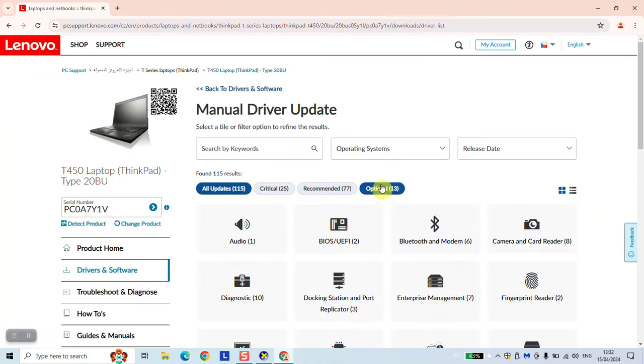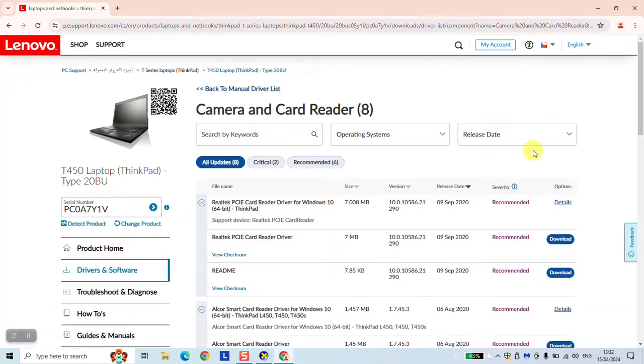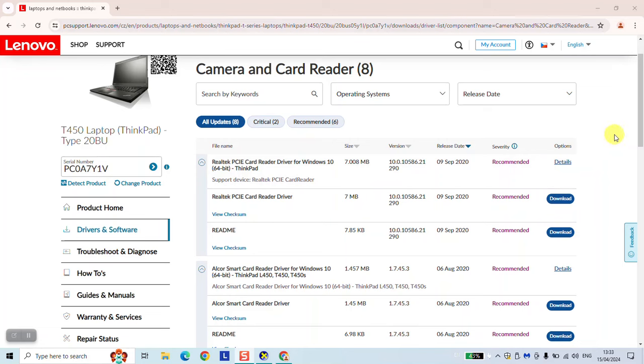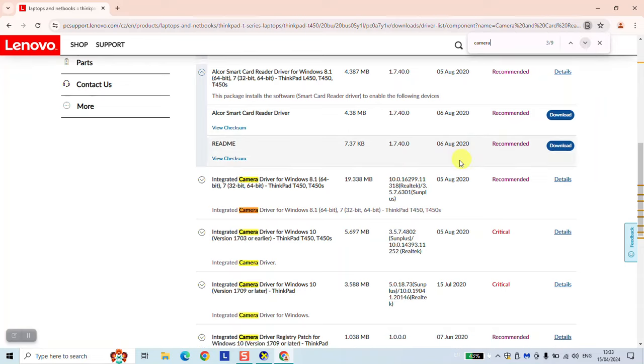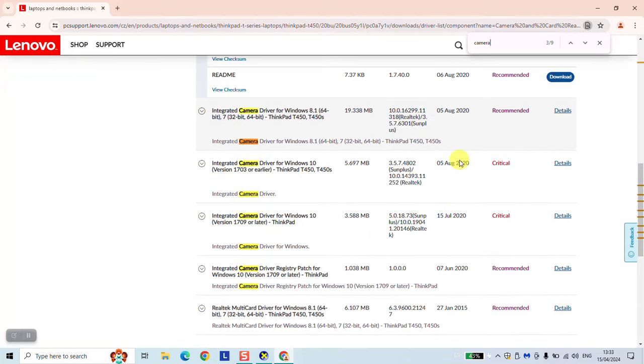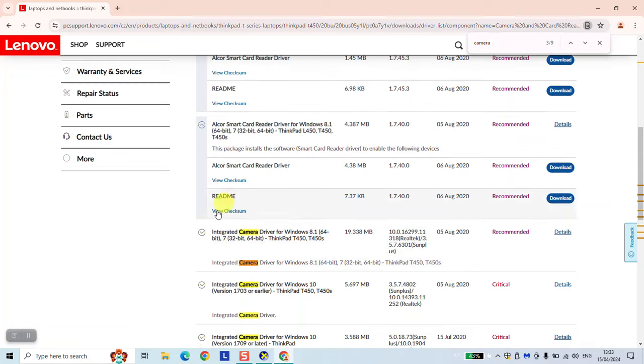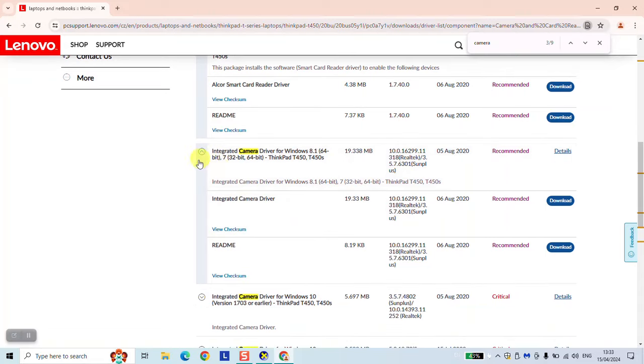Manual update, select drivers. And here we want to look for camera and card reader. We want to select the one related to the camera, so just camera. Want to select the latest update. So here we have nine drivers, three or four even. And we want to make sure that we are having the latest one. So the latest one is 5th of August in my case.